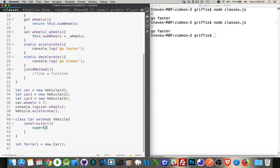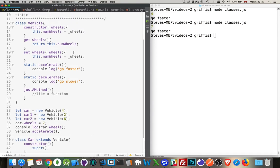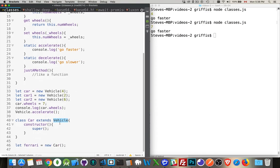By calling super, what I'm doing is I'm calling the constructor of whatever I'm extending. In this case, we're extending vehicle. So up inside vehicle, this constructor, that's what we're calling when we call super.